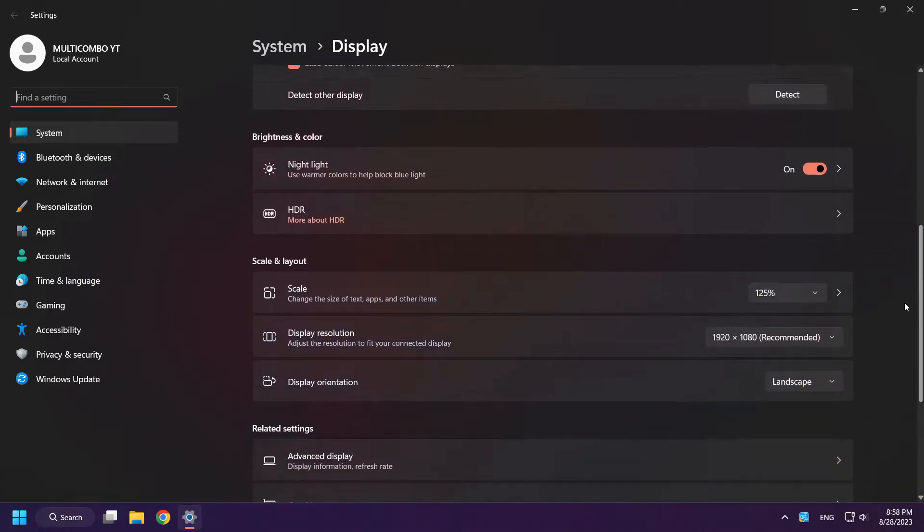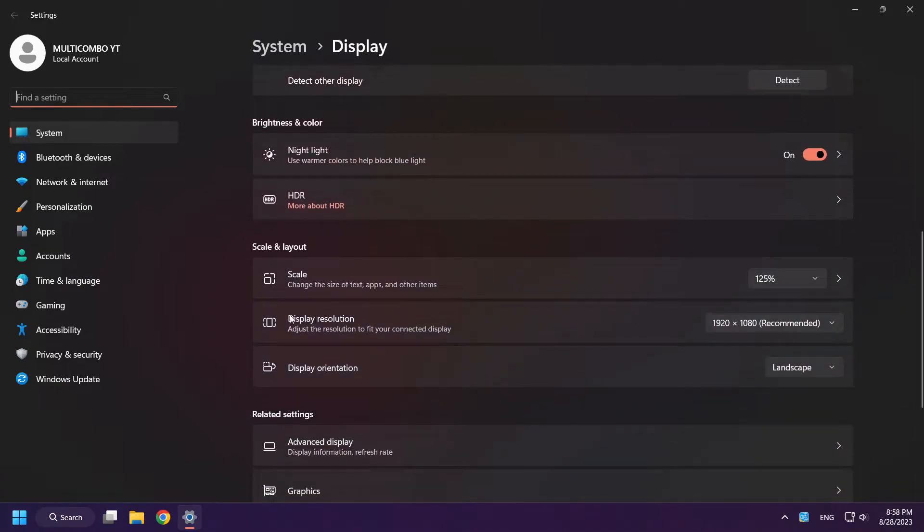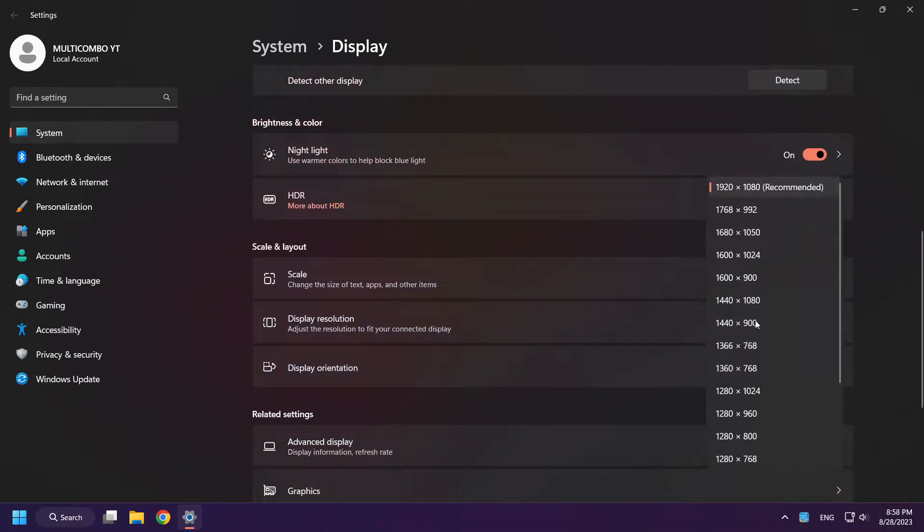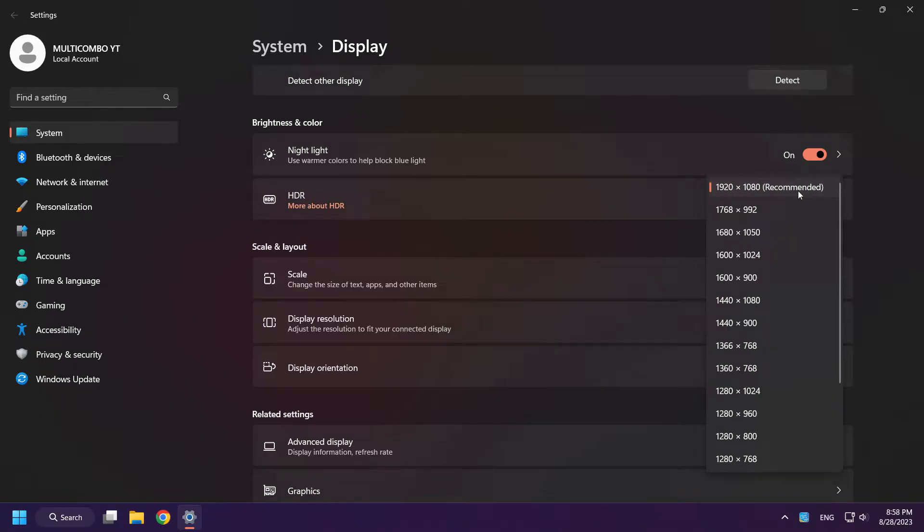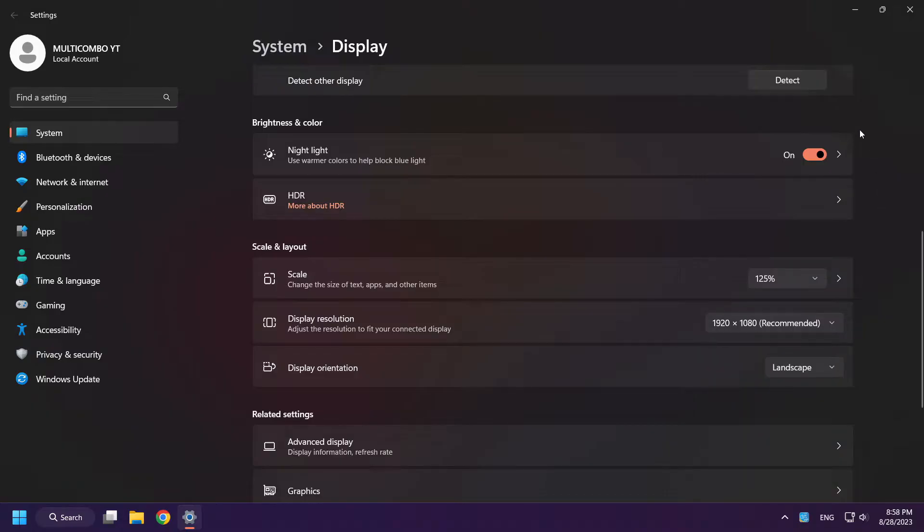Scroll down. You can see your current resolution. For me it's 1920 by 1080. So I change it to this. Close window.